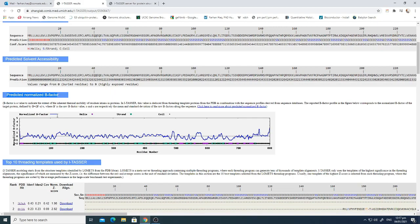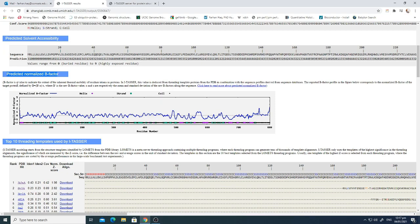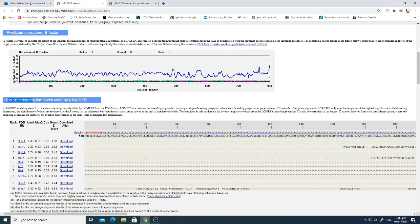There is also a predicted normalized B-factor, which is a value indicating the extent of the inherent thermal mobility of the residues.